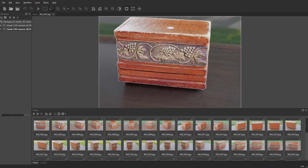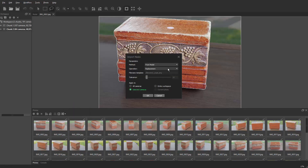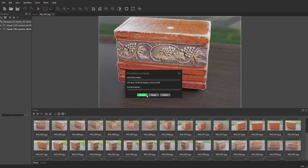Let's do that for all cameras — Control A to select them all, import, from model, replace, all selected cameras, and there it goes. It just really zips along and builds that out. All right, see you guys in the next part.